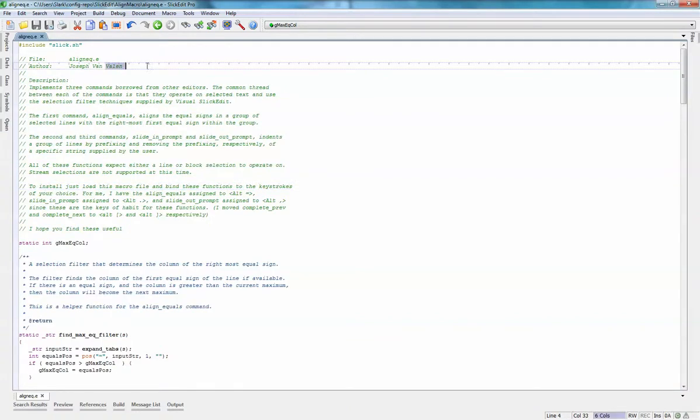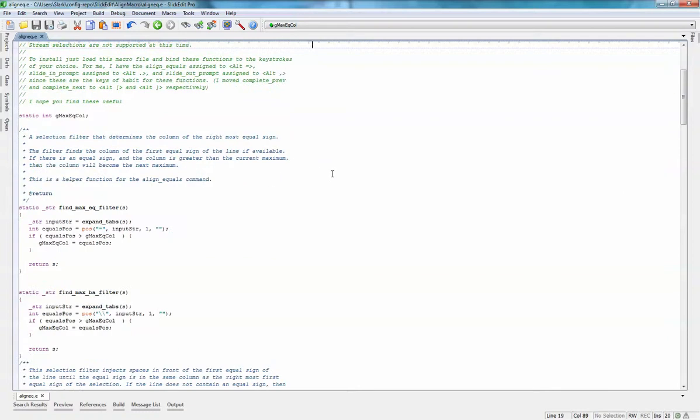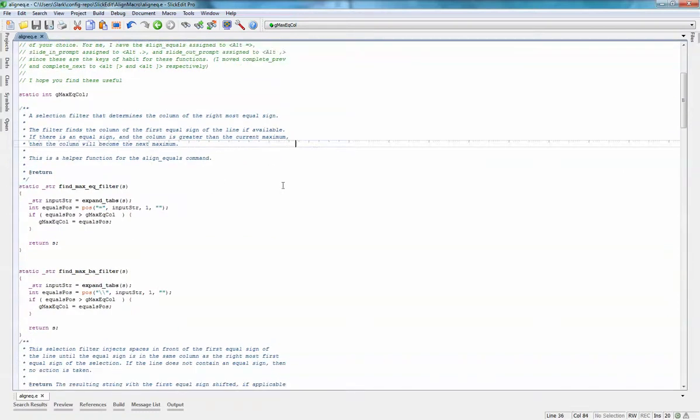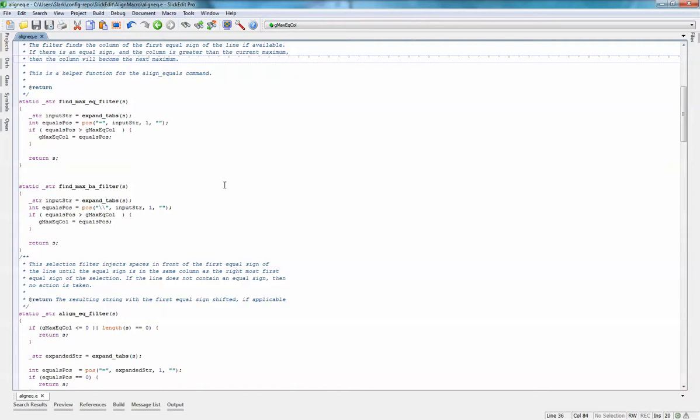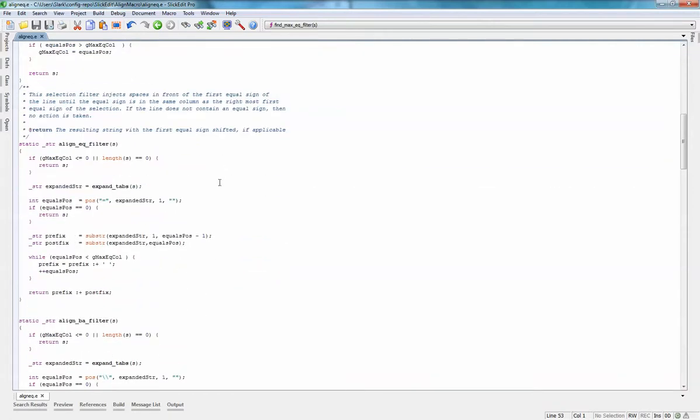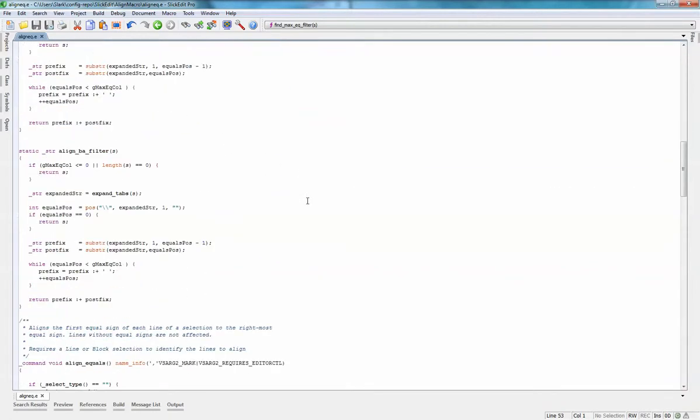This was written by Joseph Van Valen. I don't know who he is, but it works great. It was initially meant to only align equal signs, but I modified it a little bit so that it could take any string and align based on that string. I find it incredibly useful at times.